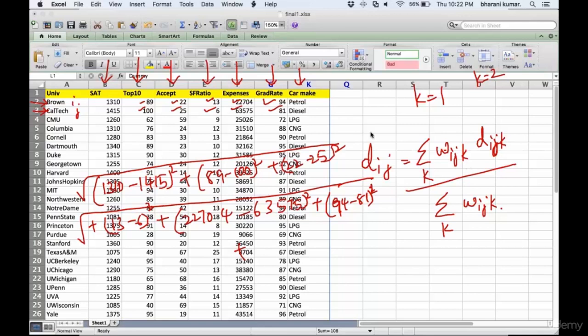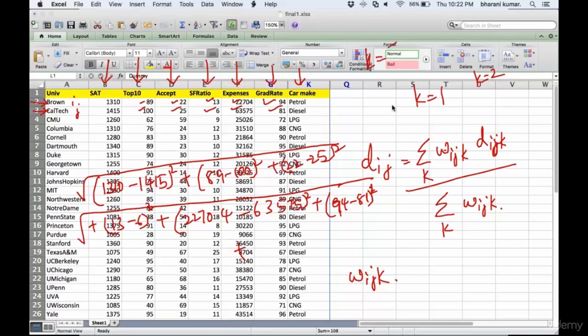Since this is categorical, this is applicable. So w_ijk for i and j for this column - k equals one through seven. For the seventh column, k equals seven. One and two are the first and second row, so w_127 is equal to one if these two are dissimilar.